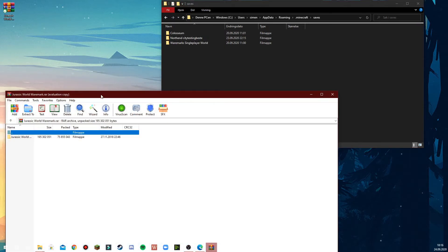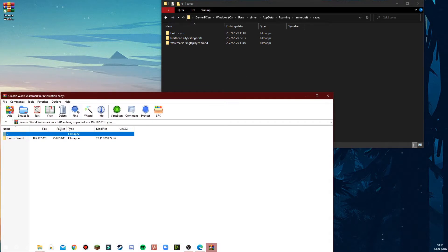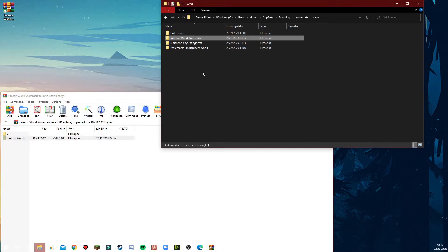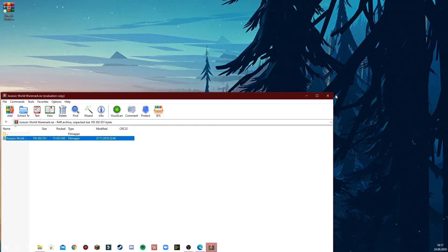So we open the WinRAR file, take the Jurassic World file inside, drag it over, drop it and then we're ready to open Minecraft.